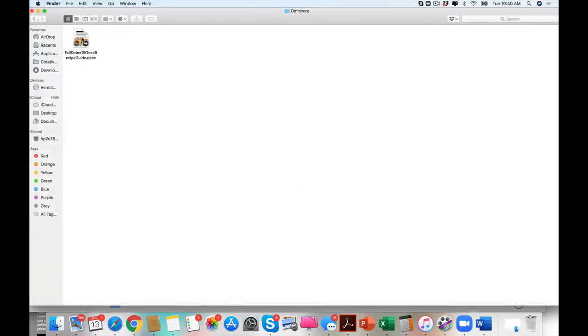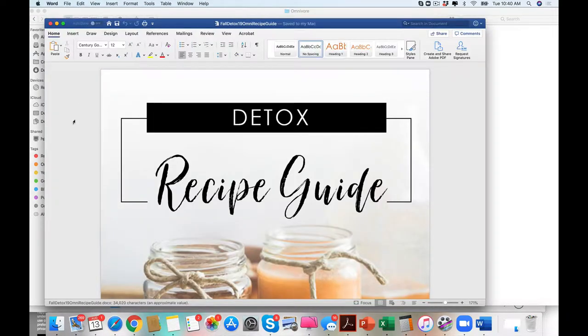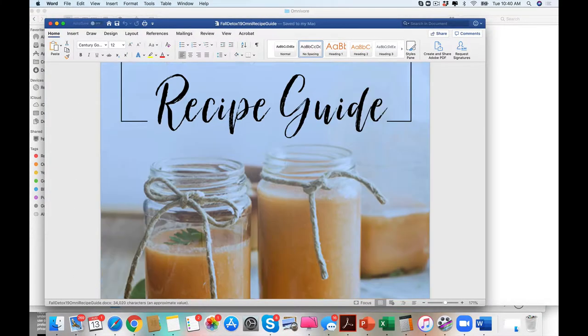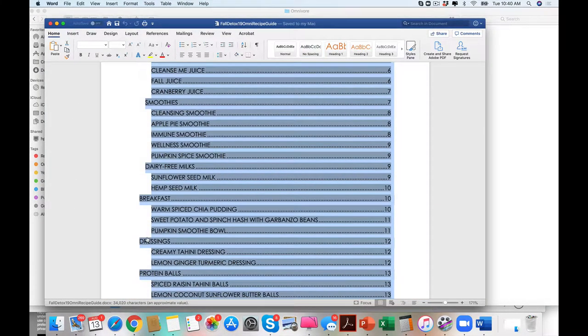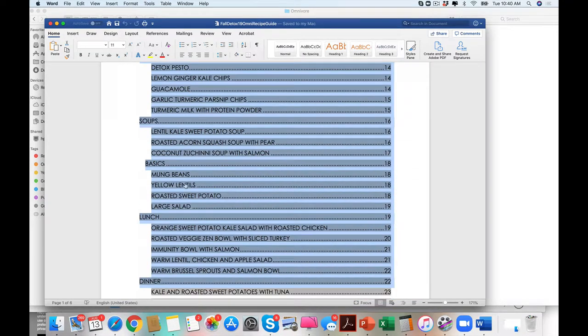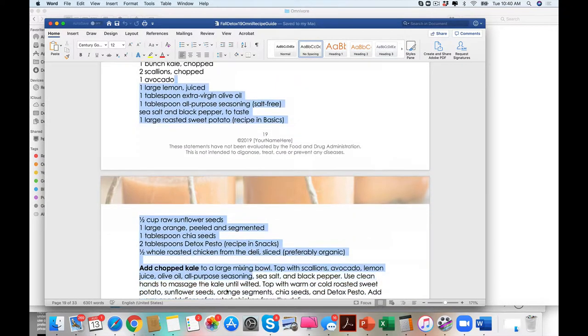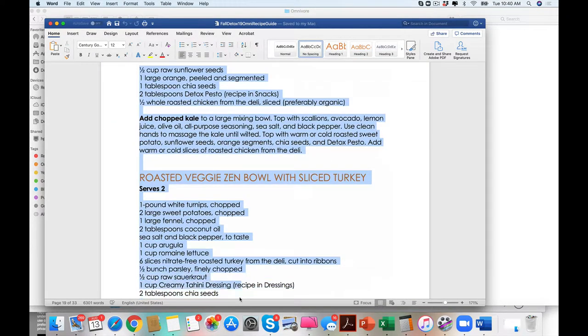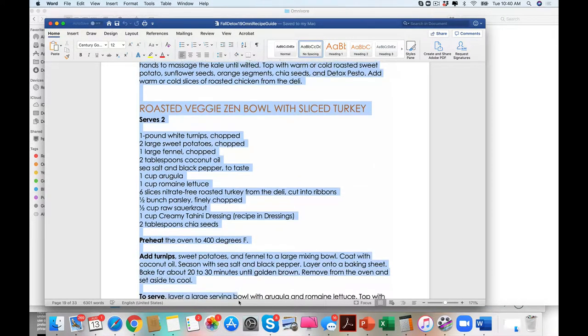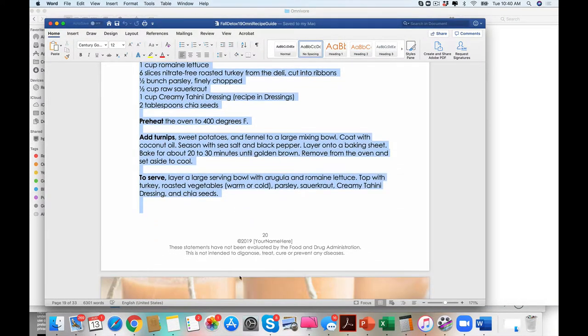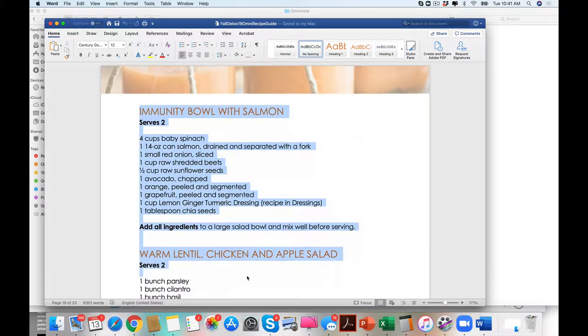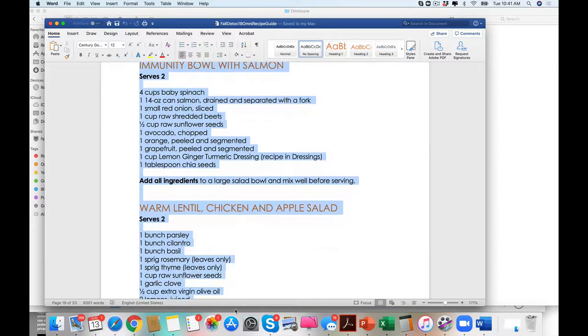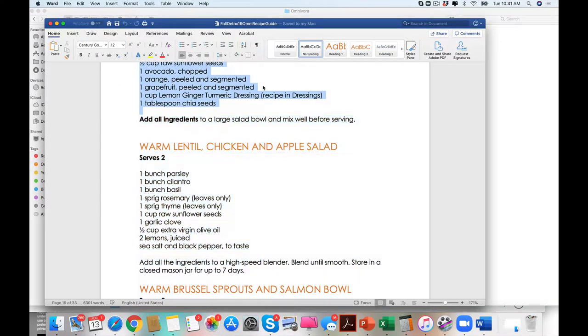And I'm just going to show you. We do have a lot of people who love to use this in their practice. But say that their clients as well themselves are more of the protein type of client who thrives. So you will see you have a veggie zen bowl with sliced turkey, making it really easy. An immunity bowl with salmon, making it really simple.